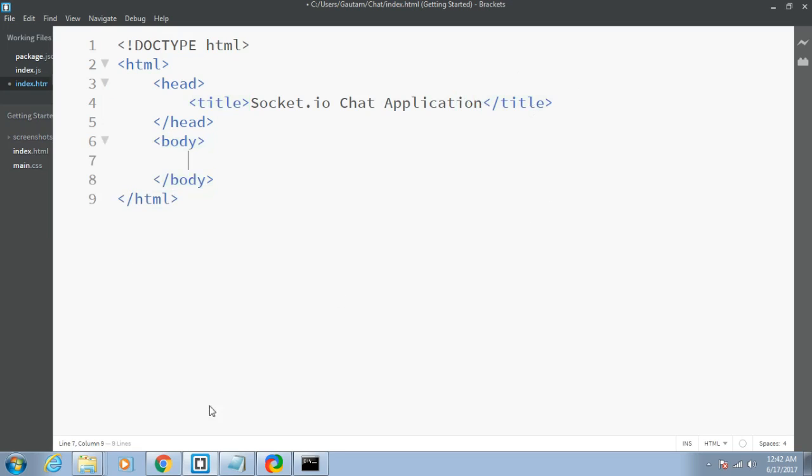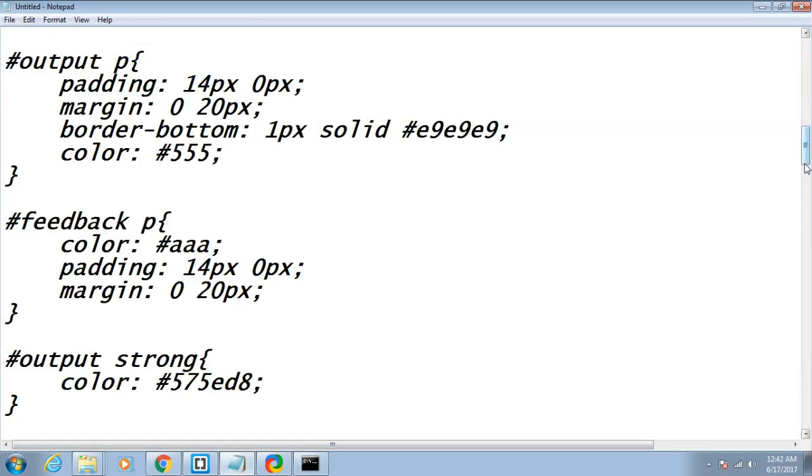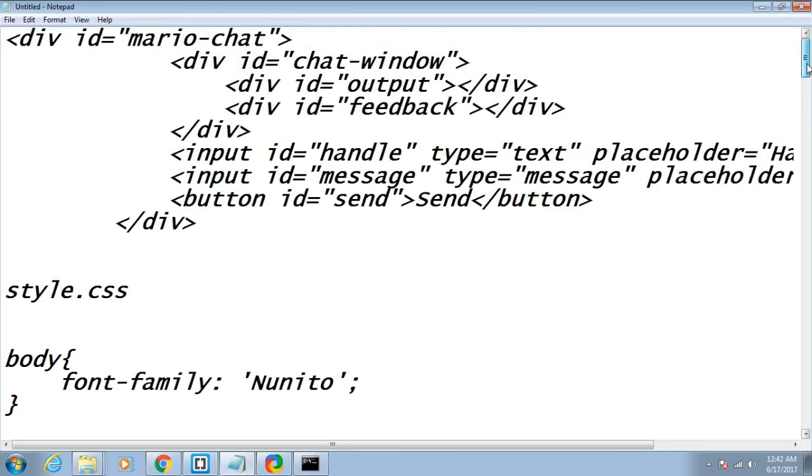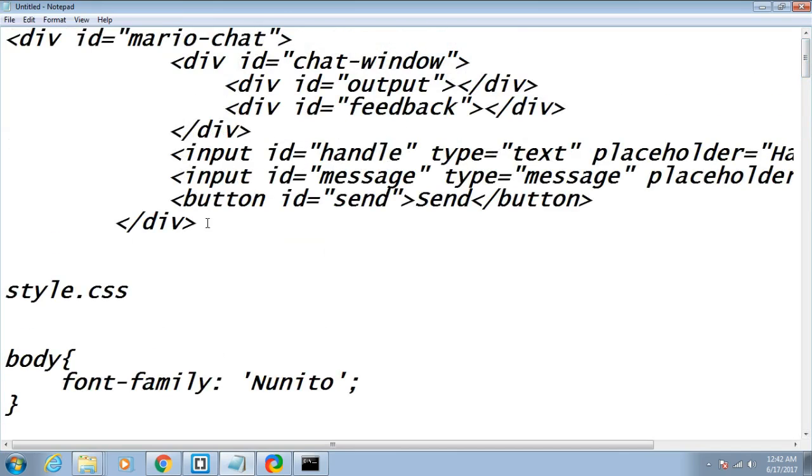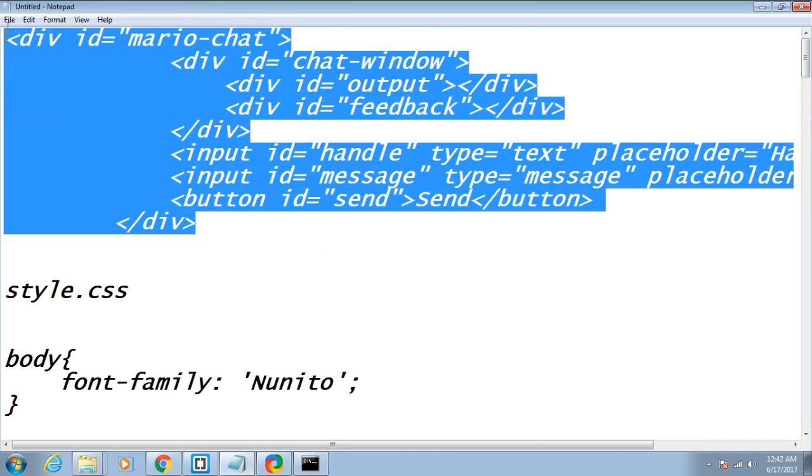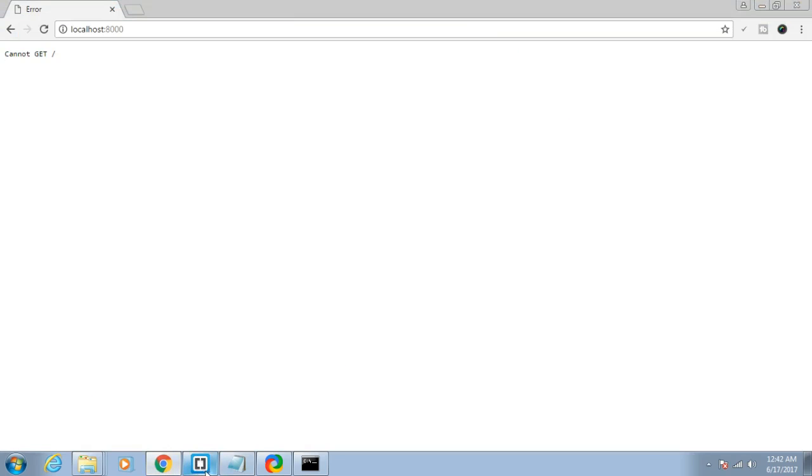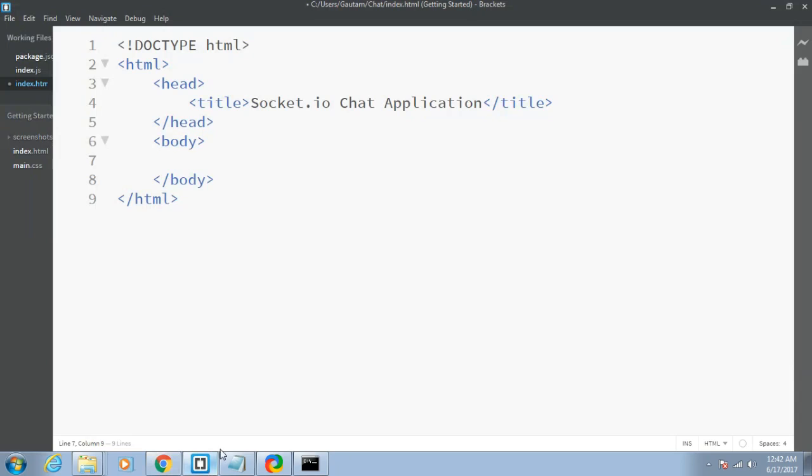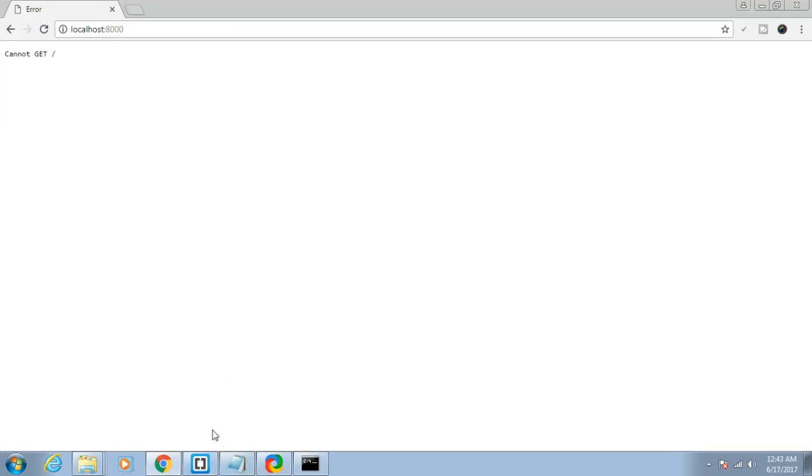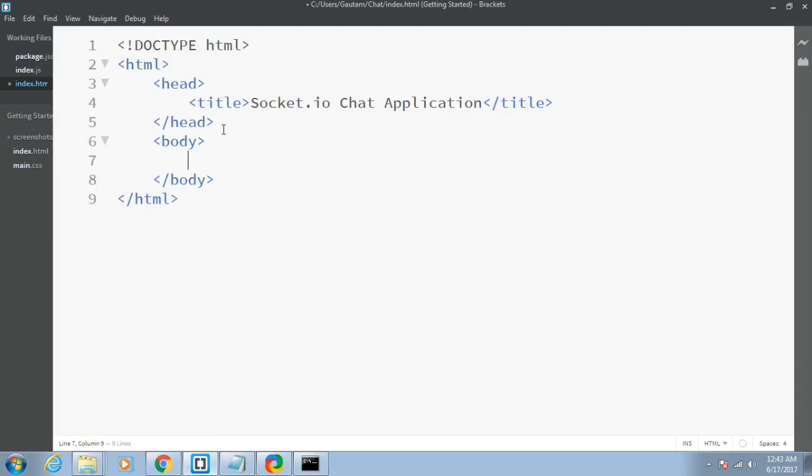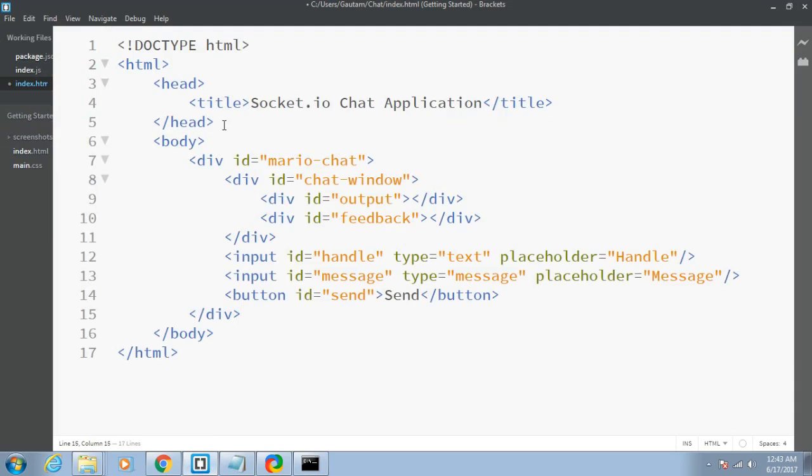I will not write the whole code. I have given the link in the description, you can check and copy this code. The sole motive is to show you the real-time functionality aspect, not this HTML and CSS stuff. So I'll just copy-paste the code. Let me explain what this is.